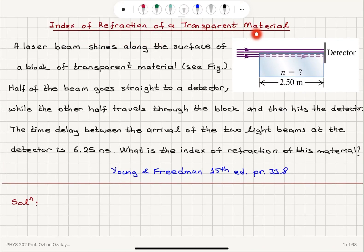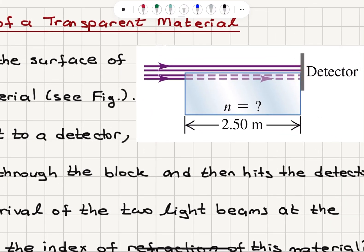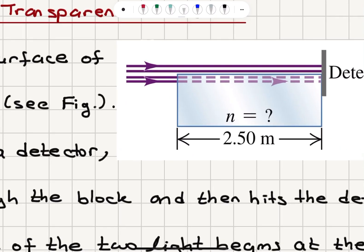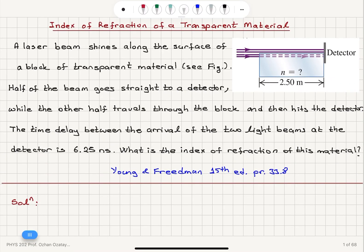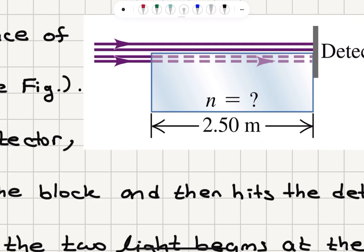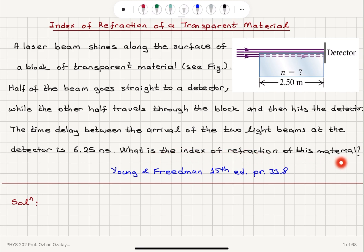We need to find the index of refraction of a transparent material. A laser beam shines along the surface of a block of transparent material. As you can see in the figure, we have a detector on one side. Half of the beam goes straight to the detector, while the other half travels through the block and then hits the detector. The time delay between the arrival of the two light beams at the detector is 6.25 nanoseconds. What is the index of refraction of this material?